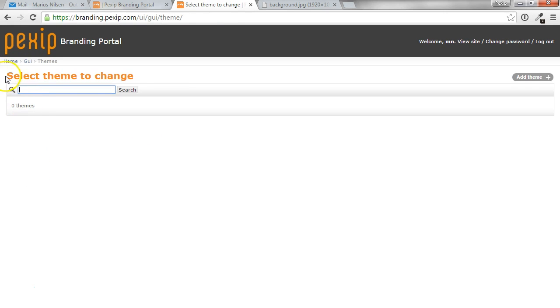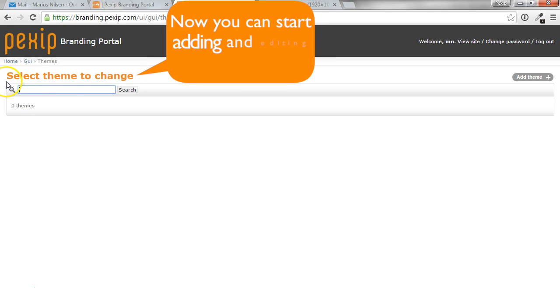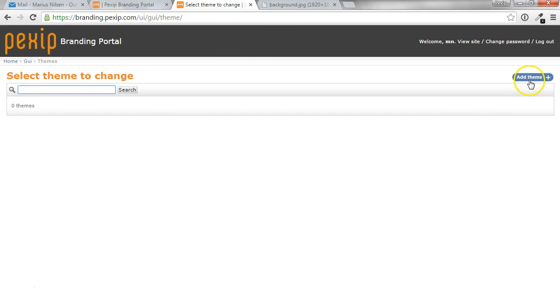So now you can change all the themes you have access to. If you just registered and your group, which is your domain name, does not have any themes, this will now be an empty list. So let's go ahead and build a new theme.